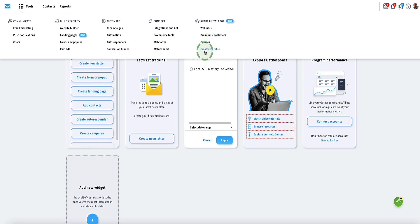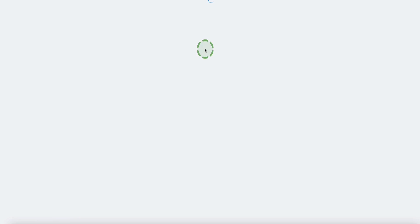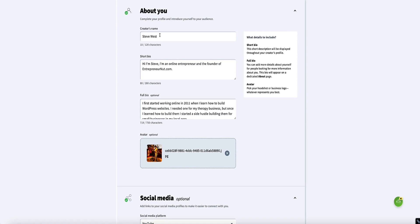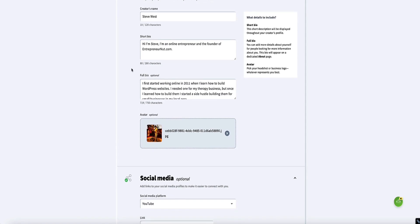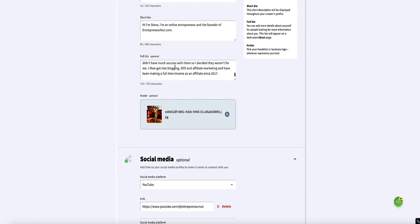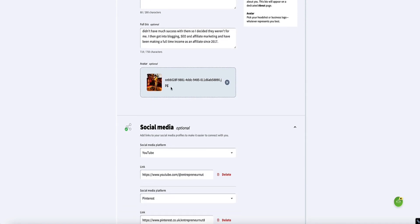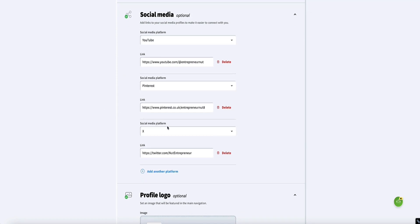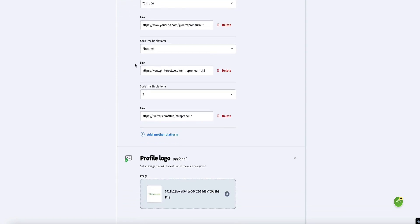Before we do that, the first thing you need to do is just set up your creator's profile. You need to do this before you can create your course, but it only takes about two minutes. You basically just enter your name, a little short bio about yourself, and a longer bio if you wish. Add an image of yourself, and you can also add your social channels if you want to.